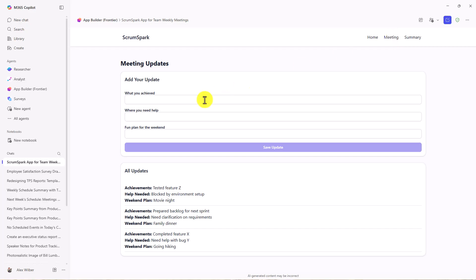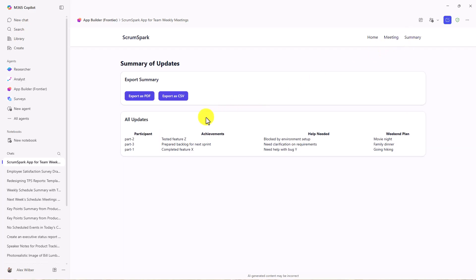If I go to meeting, I can say for the actual scrum meeting what I achieved, where I need help. I can submit all these things, save my updates. There's different updates here. And an overall summary, I can even export as PDF and CSV. So it made all these things in my app.